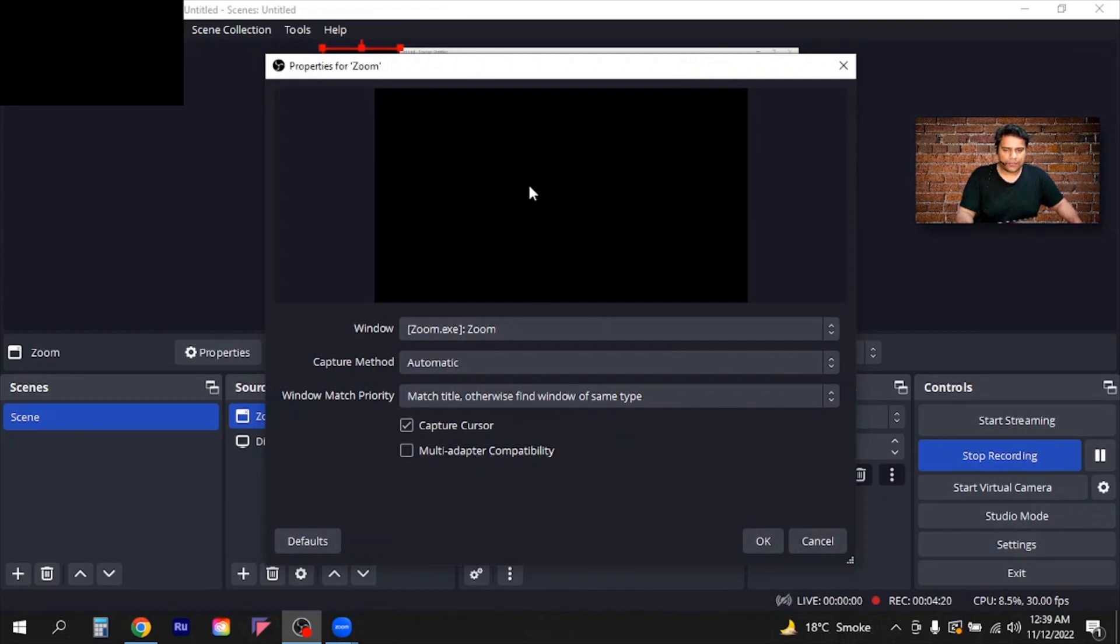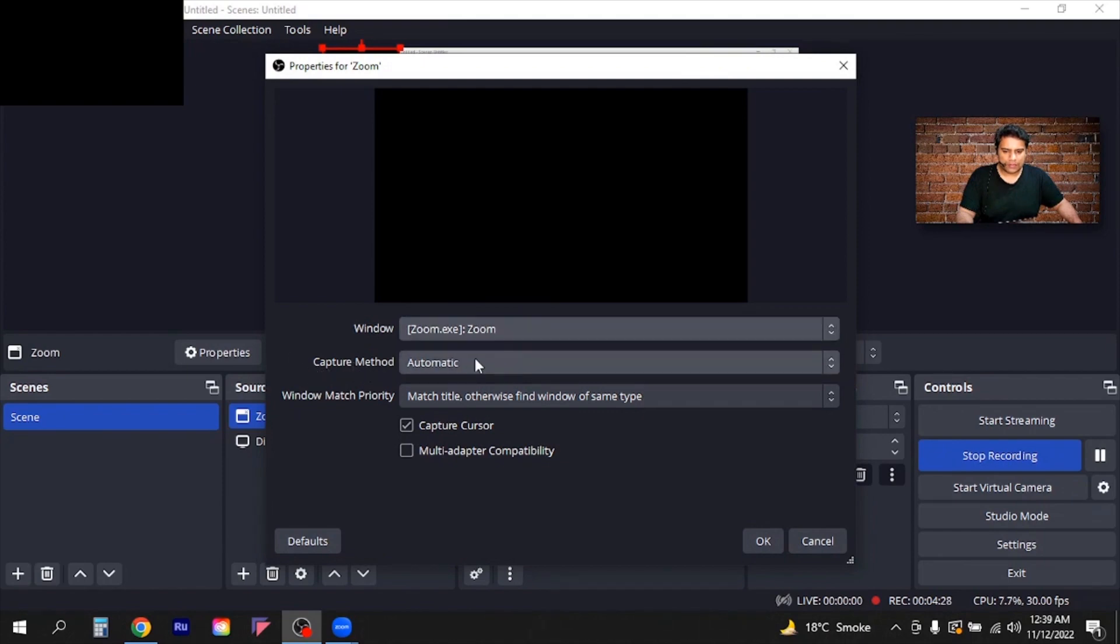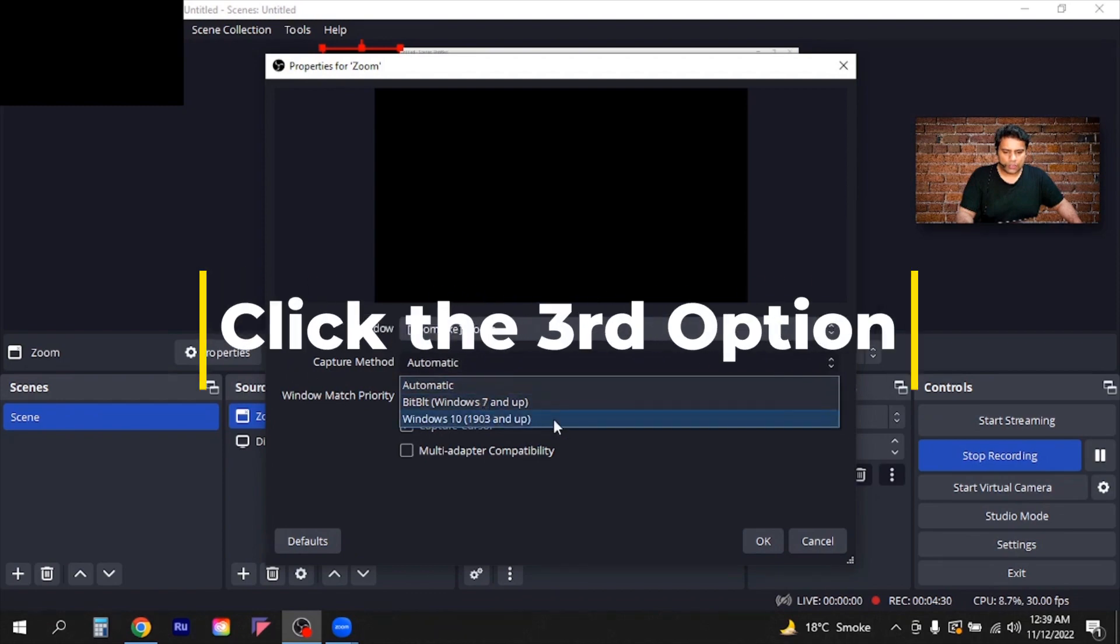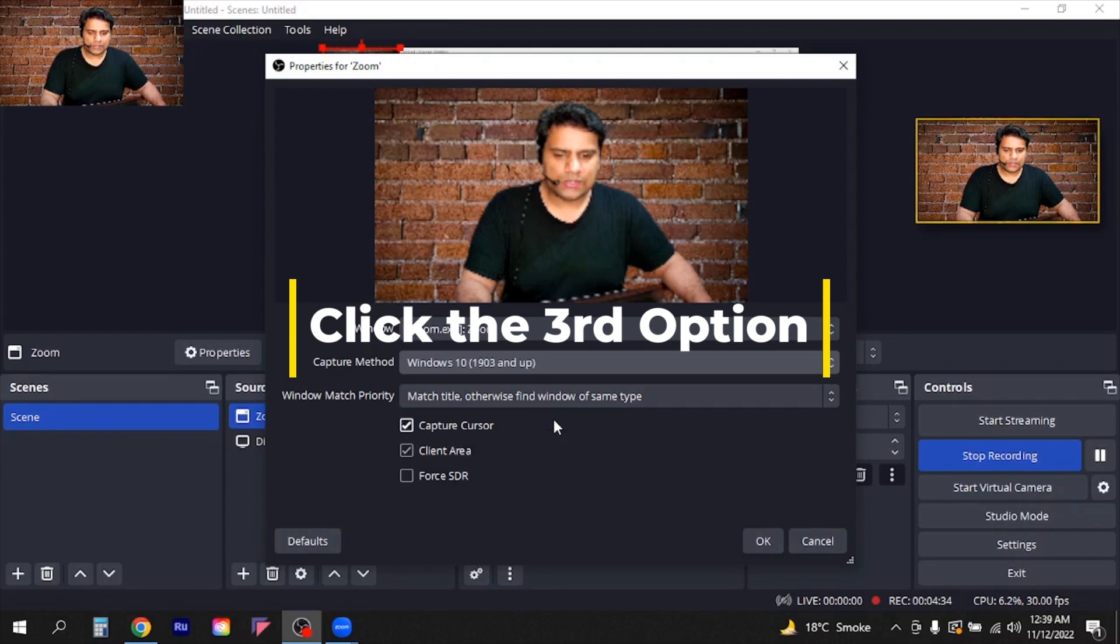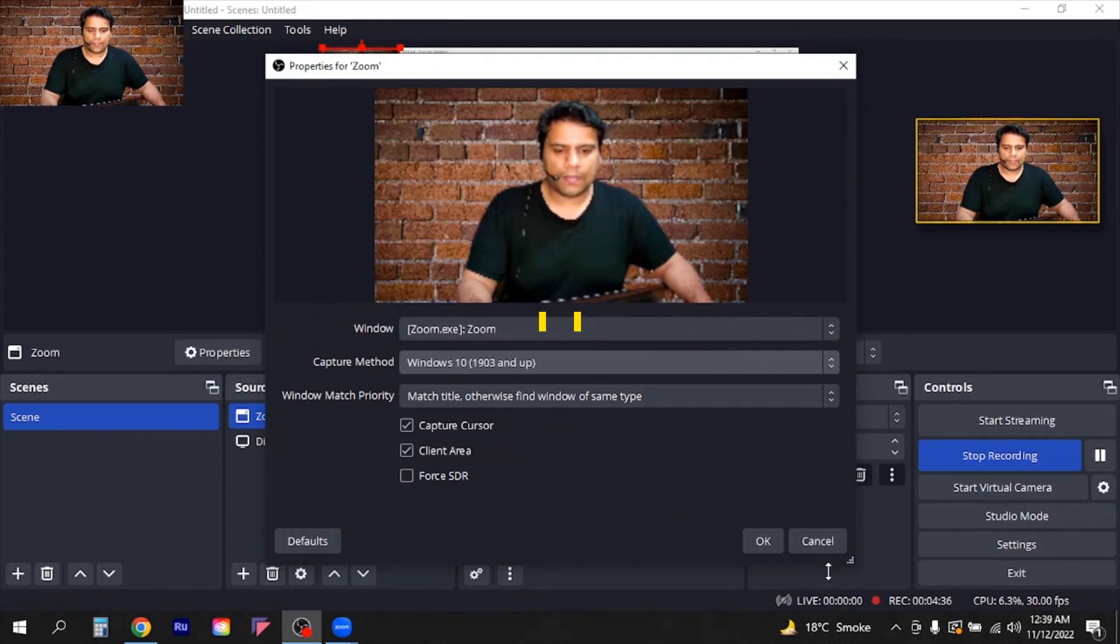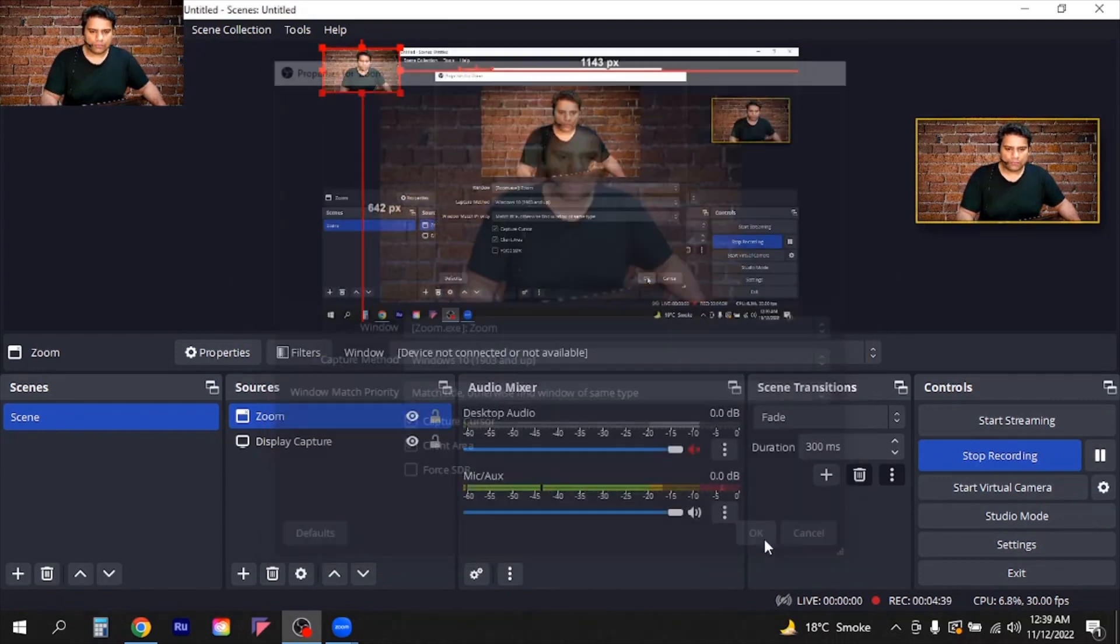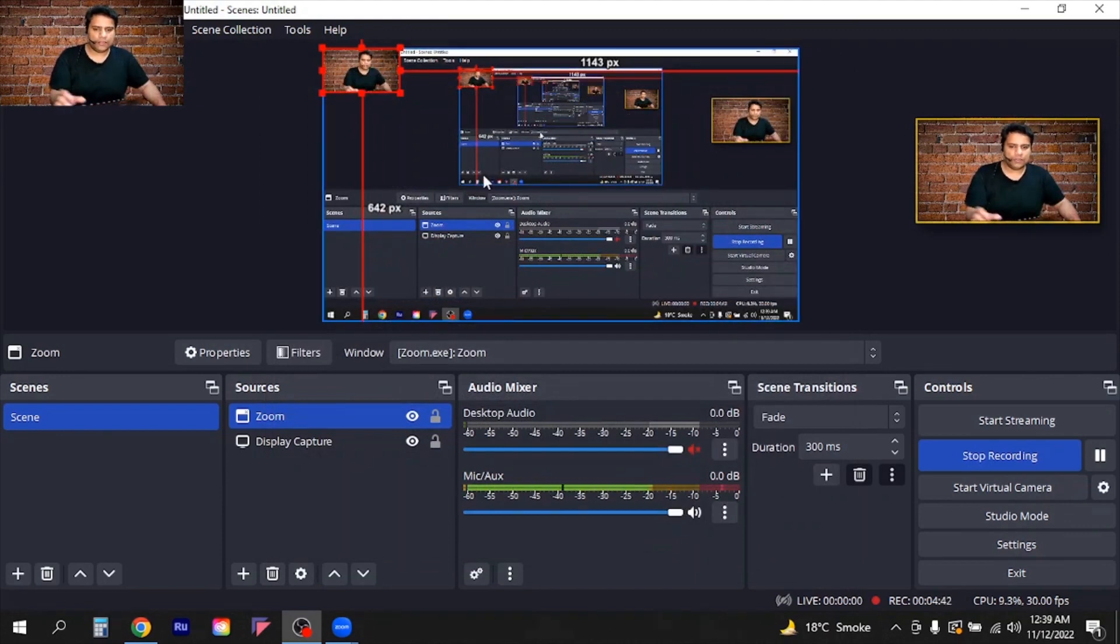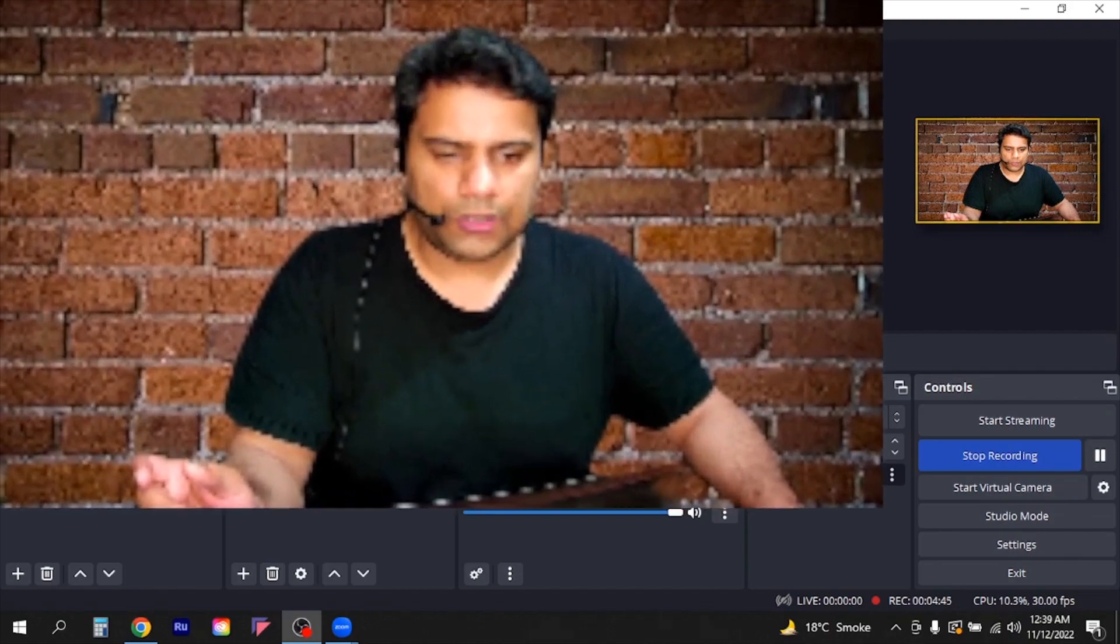And then you have to go to this Zoom setting and for the next option, capture method, you need to go to the third option: Windows 10 1903 and up. So you will simply click here. And in this way you can see our Zoom video is now available in this OBS Studio.